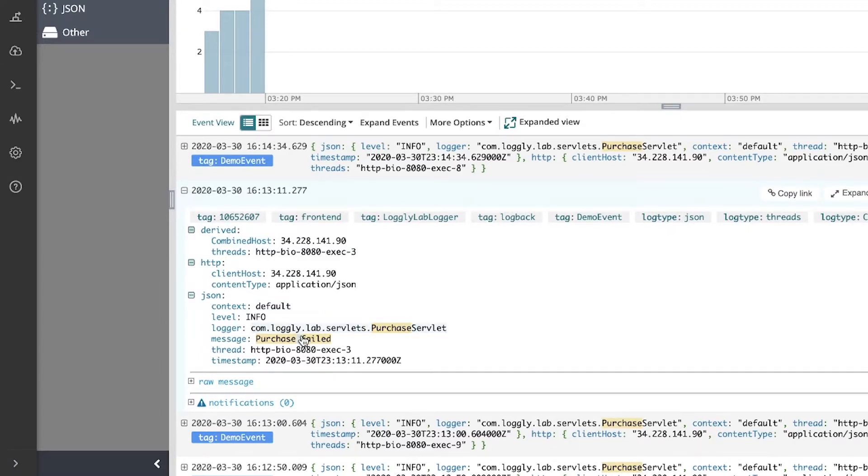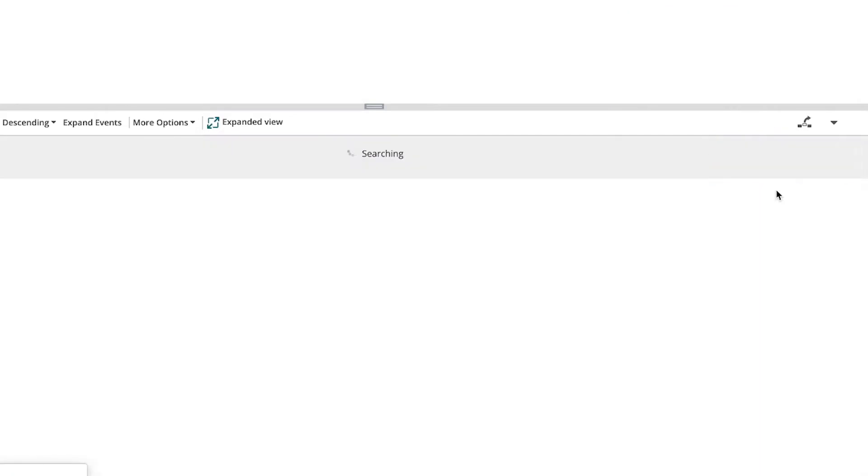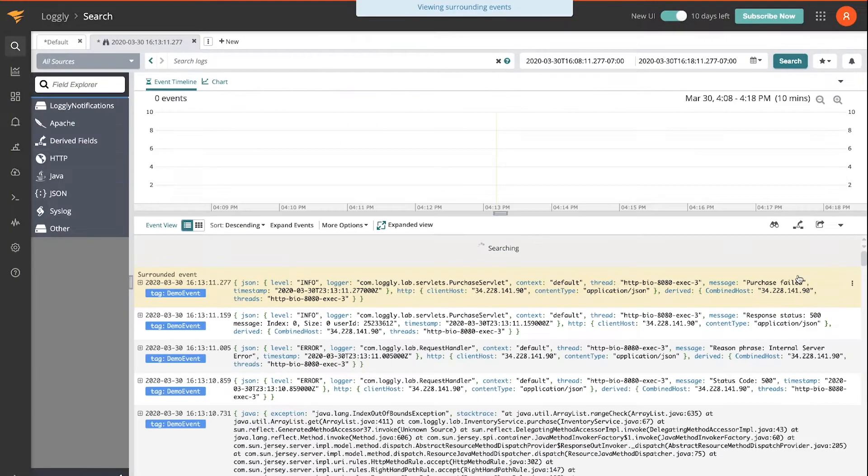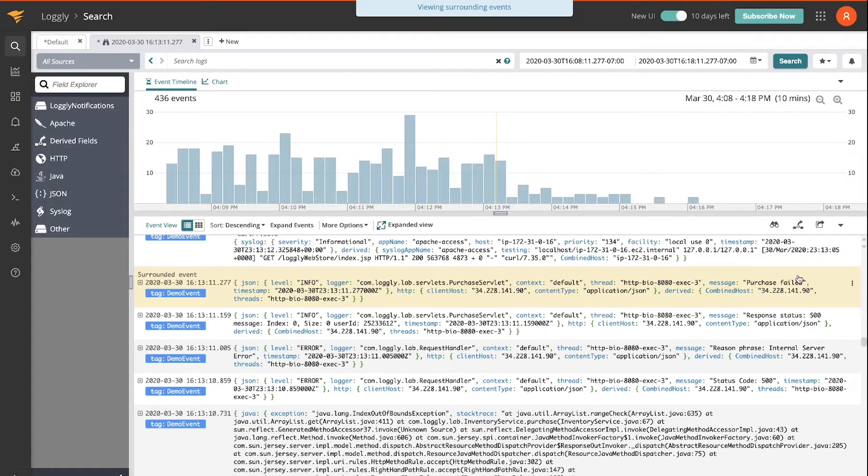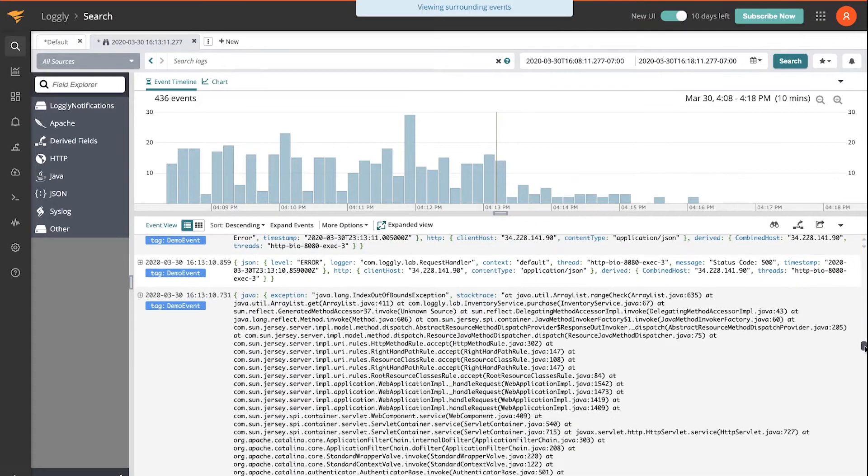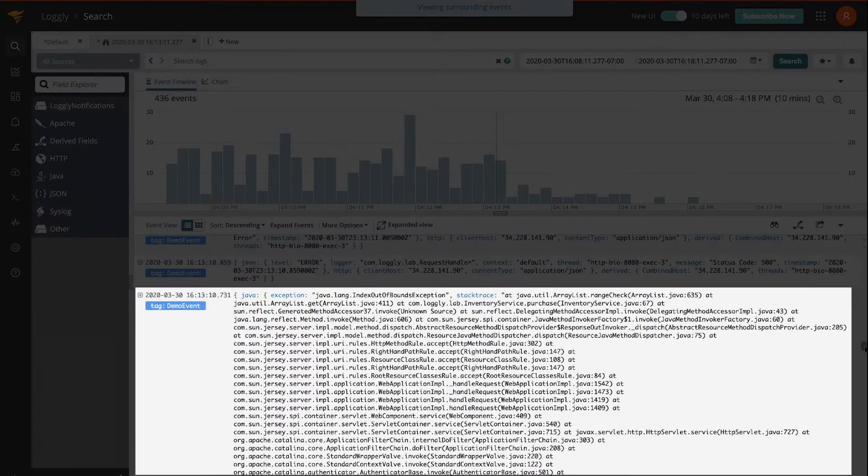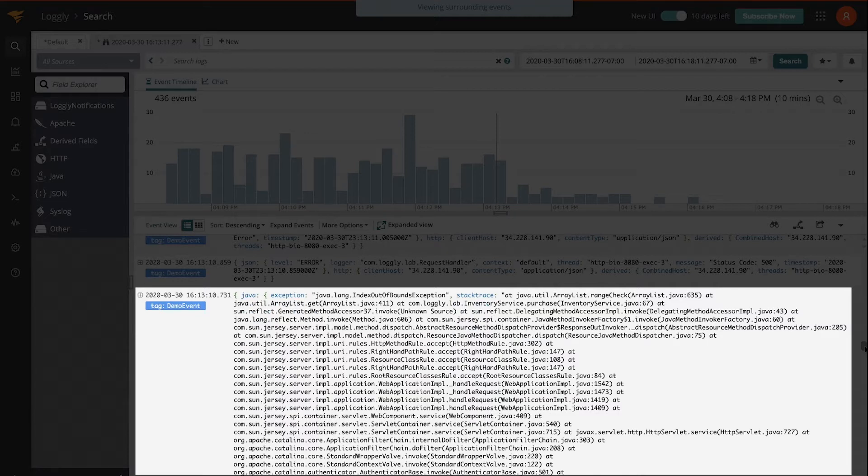I'll view surrounding events. You can see just three events back there's a Java stack trace exception, Java ArrayList 635. So in just a matter of moments I was able to find failed purchases and very likely the root cause.